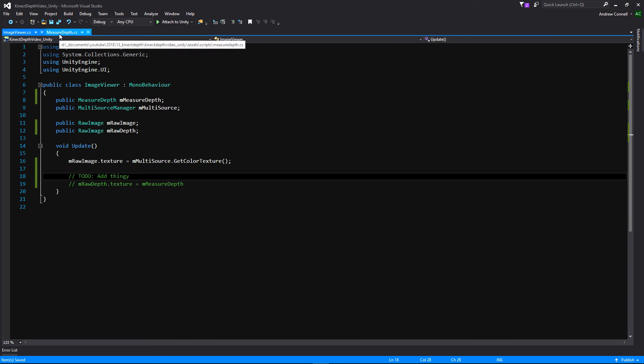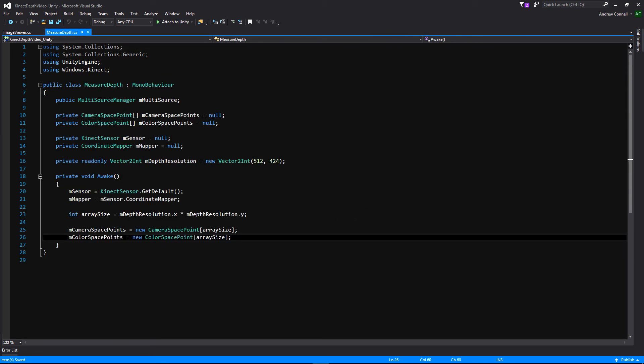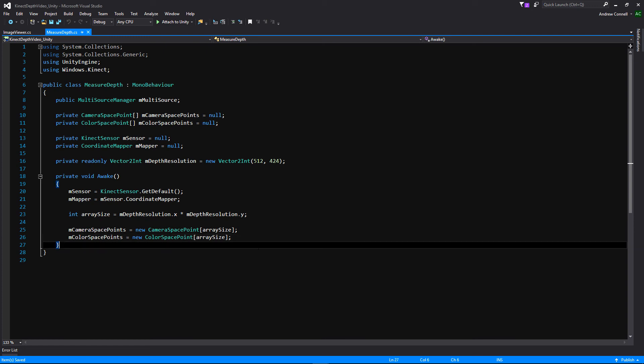So let's go to our measured depth — this is where we're getting our camera space points as well as our color space points, and we're essentially going to be layering them on top of one another. The general idea today is that we're going to use a simple debug method: every time we hit the space bar, we'll create a new texture. We're not creating a new texture every frame, because it's a lot of information for the Kinect and your computer to handle.